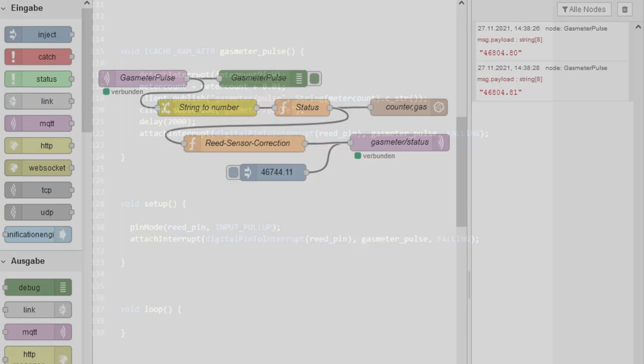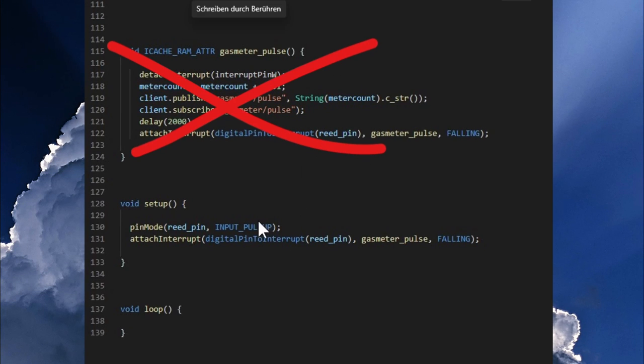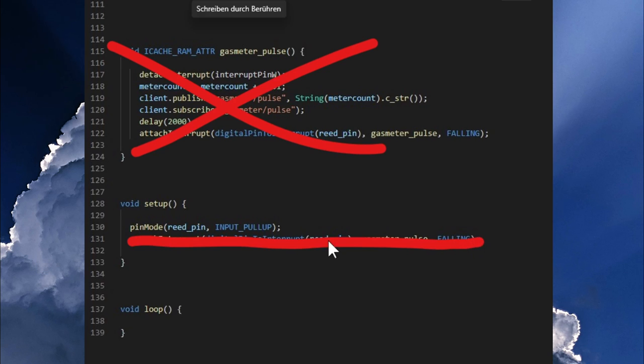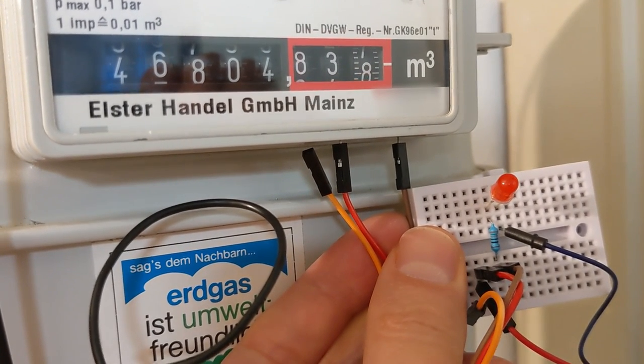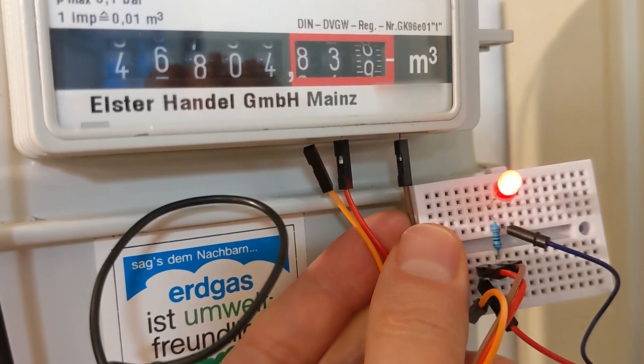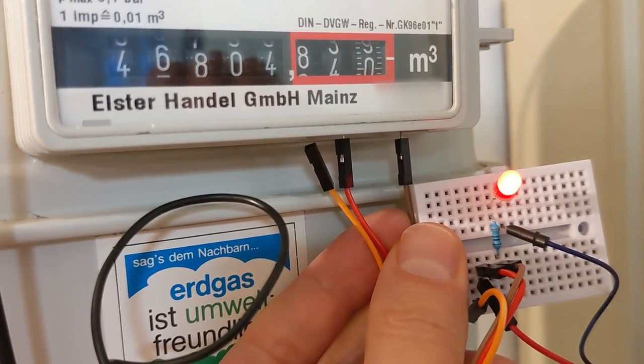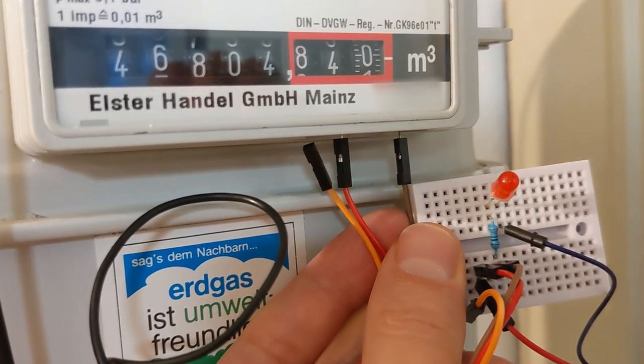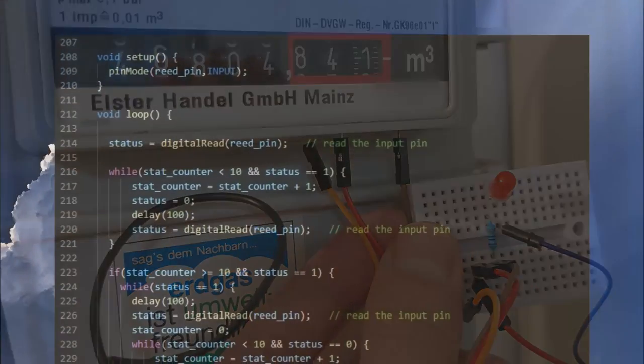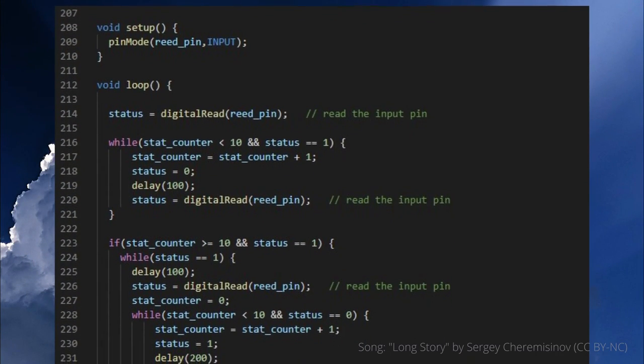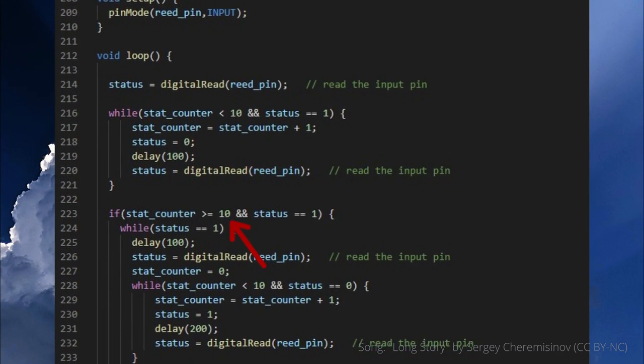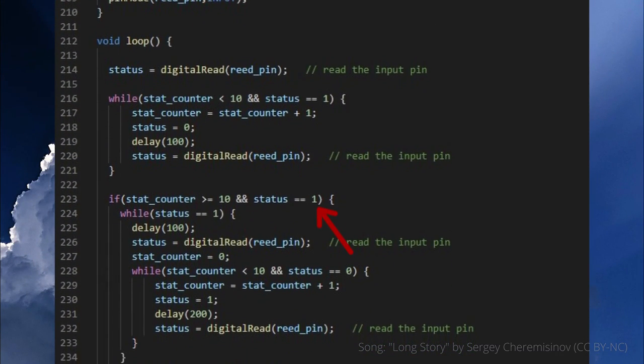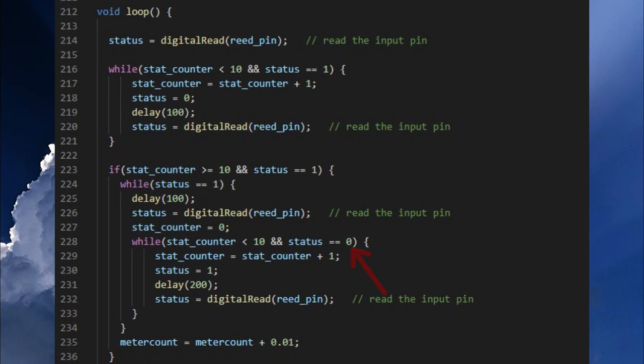With this it was clear at the latest that interrupts are not really necessary here because I actually have enough time to read out the current state. Much more I had to make sure that the changed counter value is actually permanent and I achieved this by reading it with a loop not only once but 10 times and this for the high as well as for the low state.